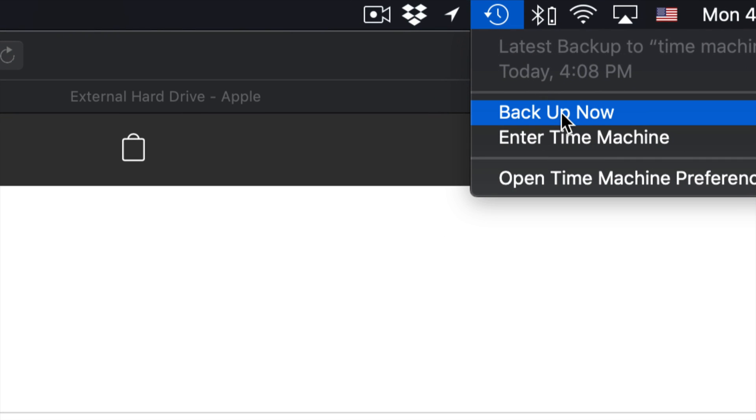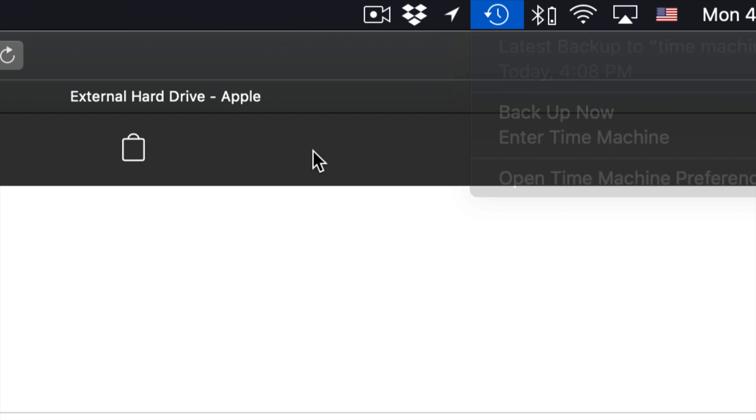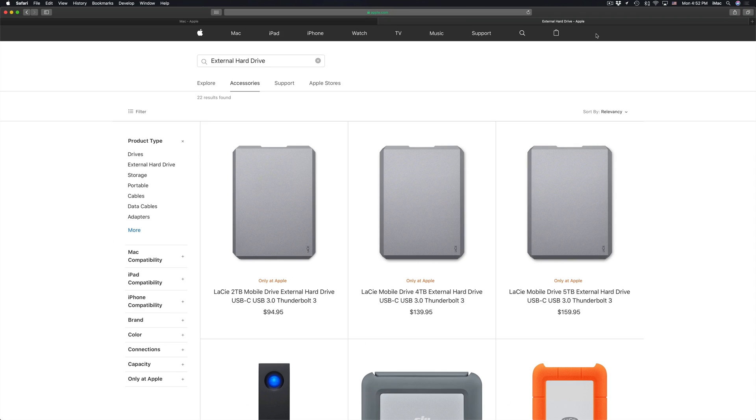So we can start that backup right now. It's going to back up our entire Mac. Once it's done that, I would click on it again so it does a second backup. Once you're done doing that, it's really easy. We're just going to have to go into our new Mac and plug this in. Let me show you that second step right now.